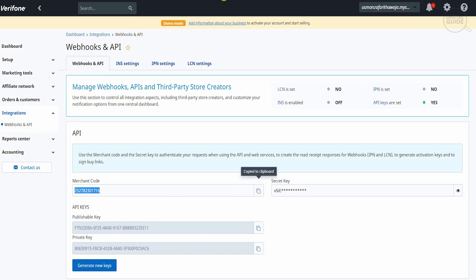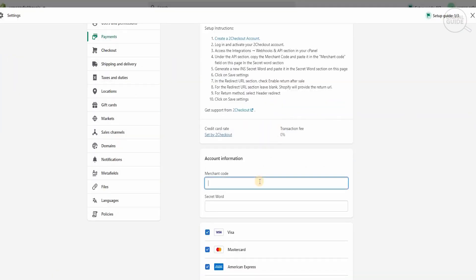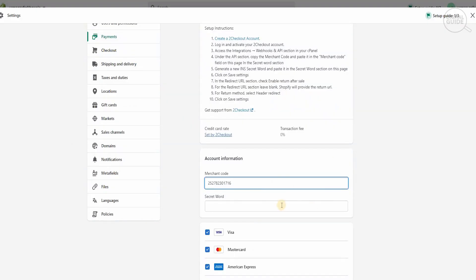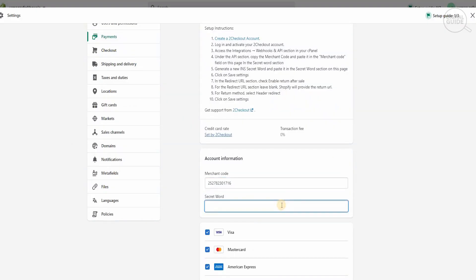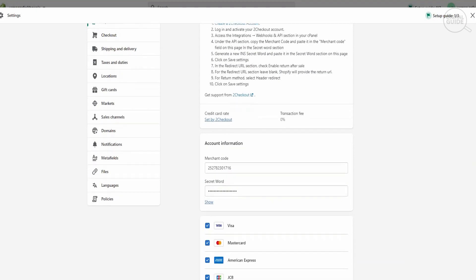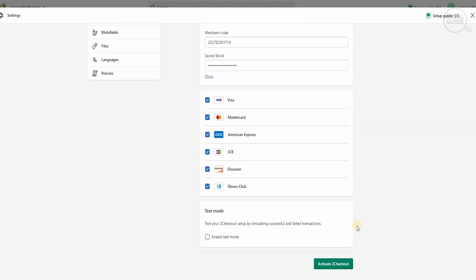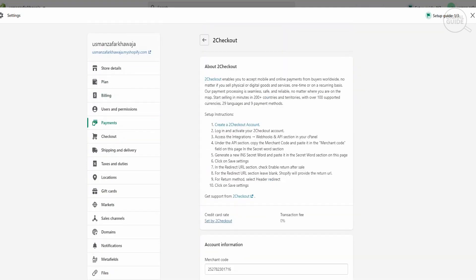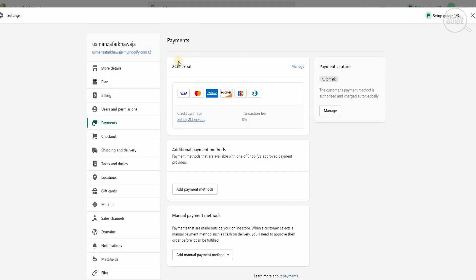I'm going to click and copy the merchant code, then go back to the Shopify dashboard and paste the merchant code into the field. Then I'll go back to the 2Checkout website, copy the secret key, go back to our Shopify account and paste the secret key in. Then we'll activate our 2Checkout account. Once activated, when you go to Payments you'll see that the 2Checkout account is enabled, with the credit card rate and transaction fee shown.